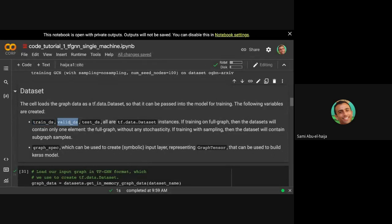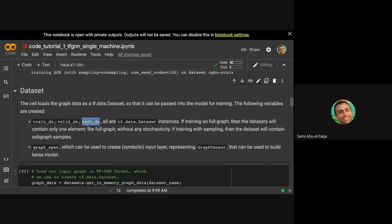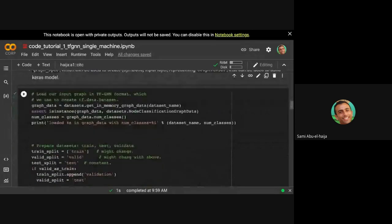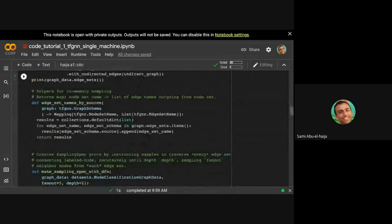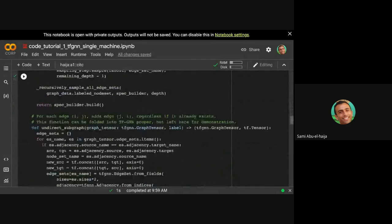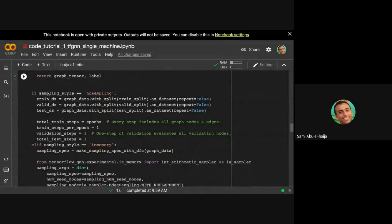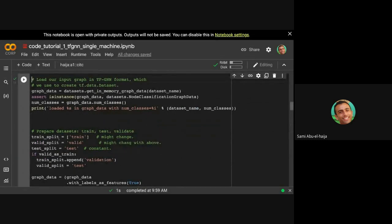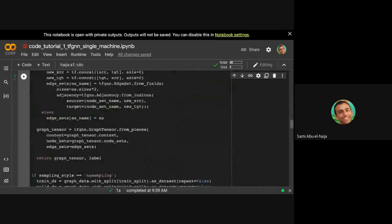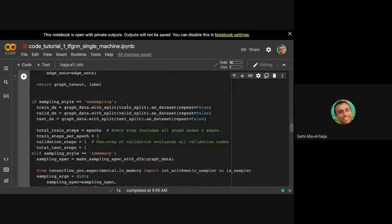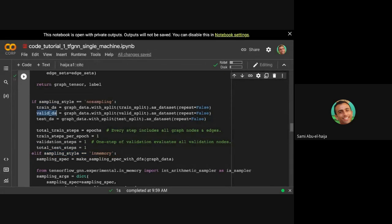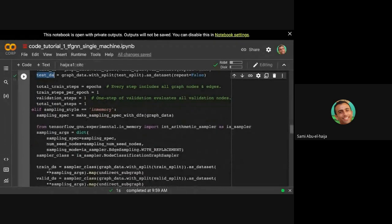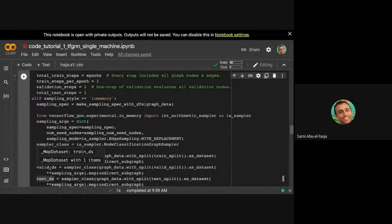And validation dataset will contain the entire graph, but only the labels for the validation nodes, and respectively, similar to the test dataset. So as I said, we're not going to go through this code. Maybe I'll just show it's boilerplate code. It's nothing too complicated. If we have time, we'll go back to it. The only thing I will show is that there is an if statement in this code that checks if you're doing no sampling versus in-memory sampling. And both of the branches will initialize a train dataset, valid dataset, test dataset, same as the else clause.